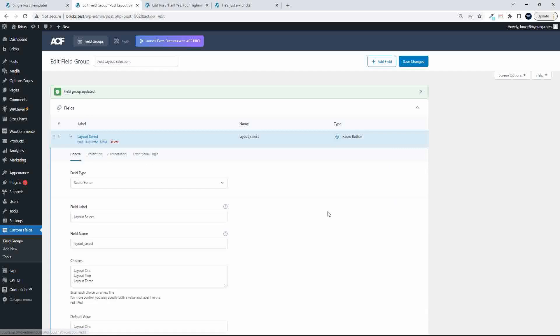and the Layout Select, I've just chosen the radio button, so you can only choose one of them, and here I have a choice of three different layouts.